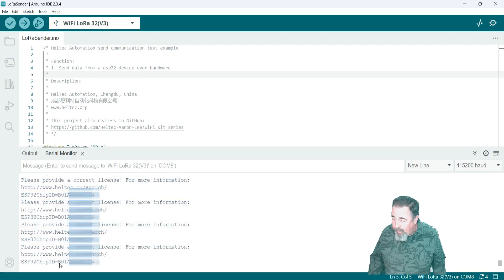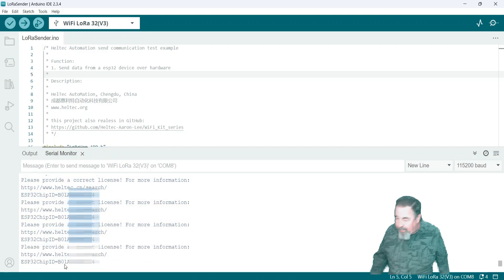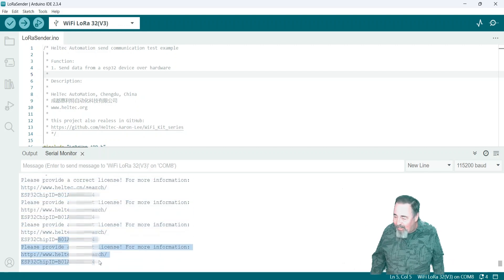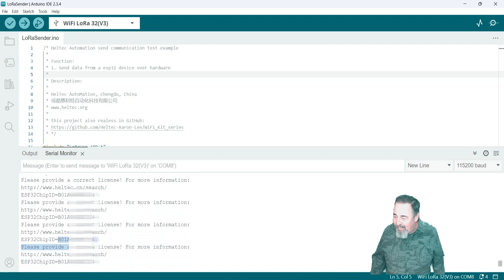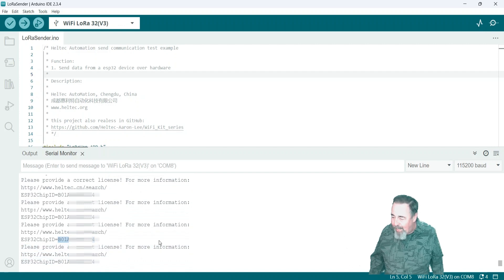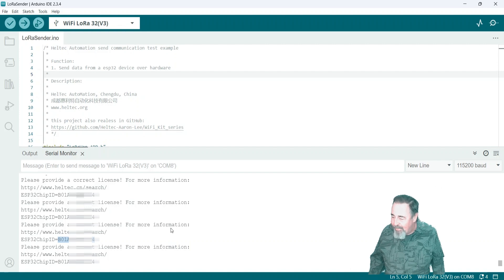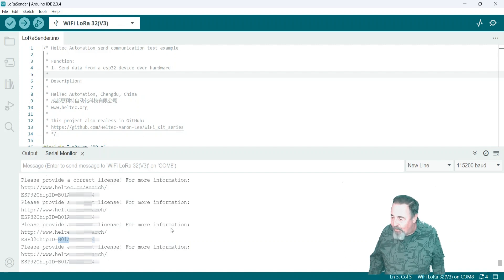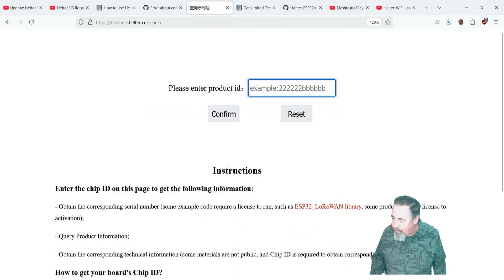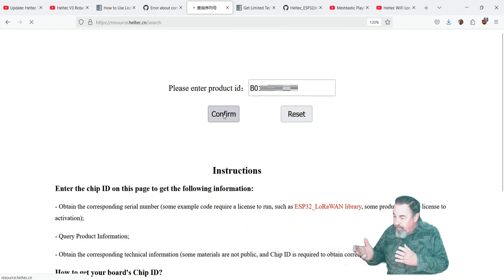Yeah, I don't know. It was flipping around. Took me a second here to highlight one of the keys. Here we go. Come on, you can do it. I'll just take that one then. All right, copy that. Now let's go over to that resource helltech.cn search. Paste that in there. There's my license key.